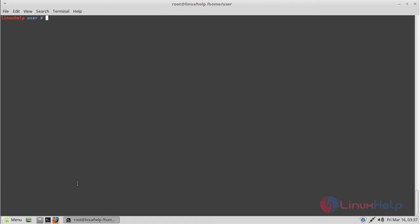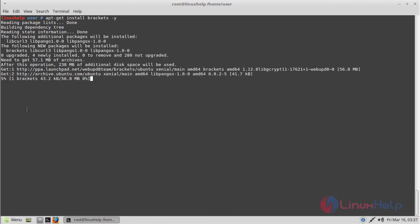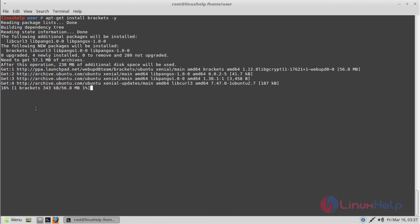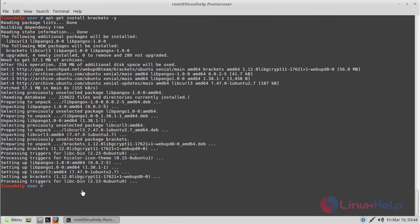Now we have to install the application using the following command. Then hit enter. The application is installing now. The installation was completed.